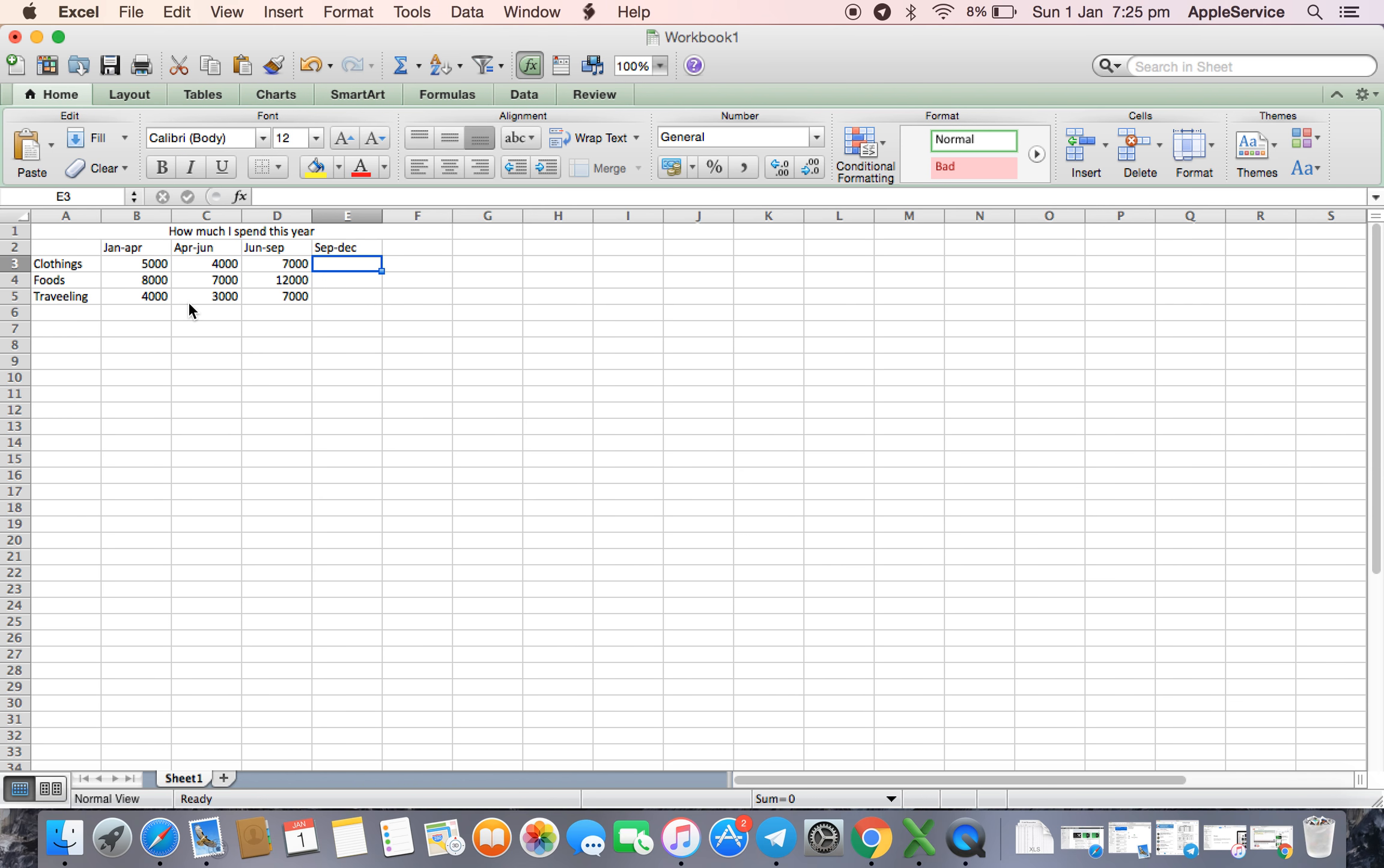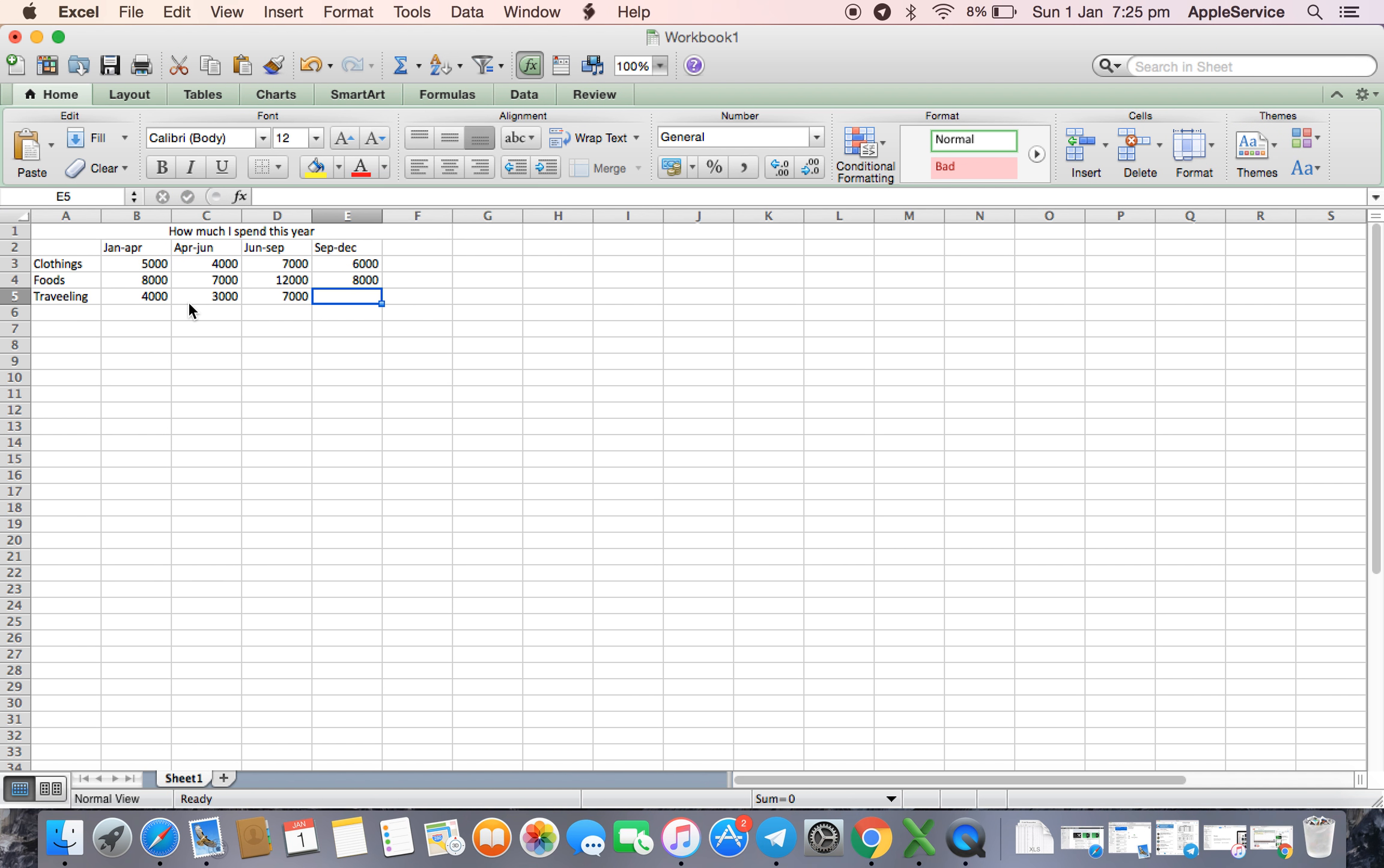September-December, clothing 6000, clothes 8000, traveling 5000.